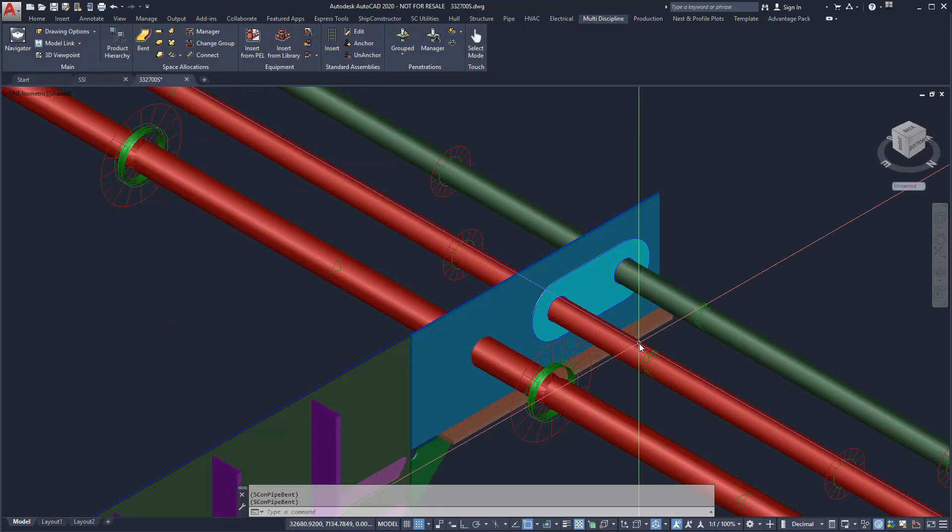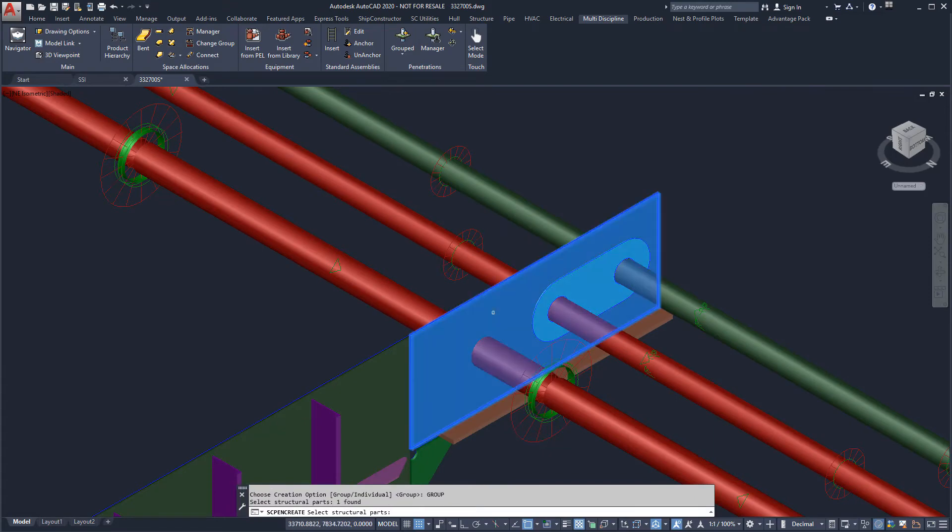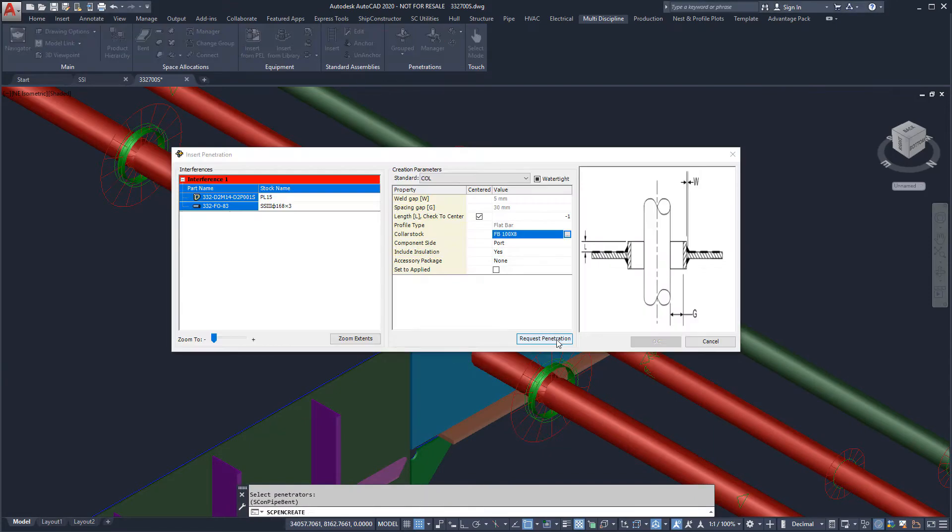In a common workflow, someone else, typically a structural designer, will review the requested penetration and approve, reject, or request rework.